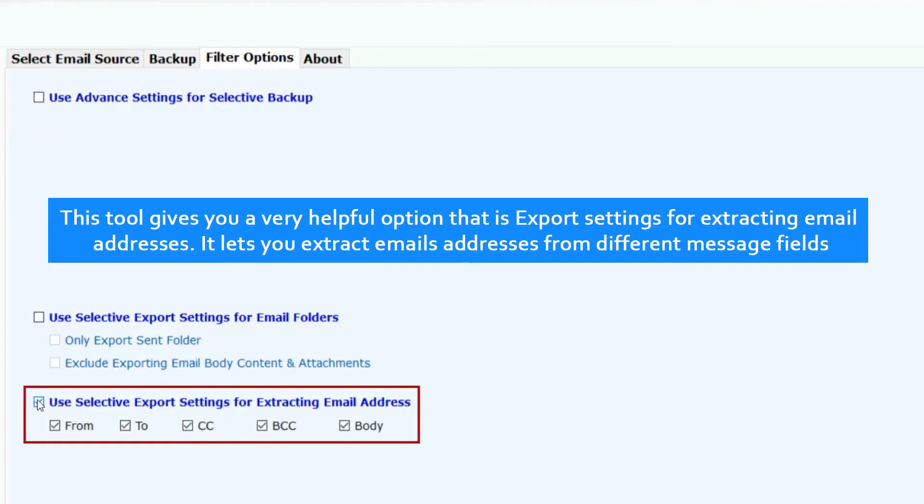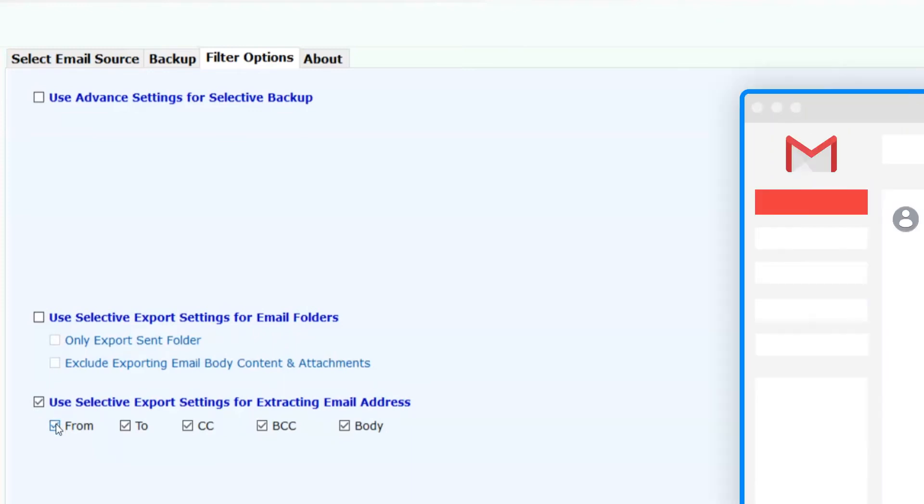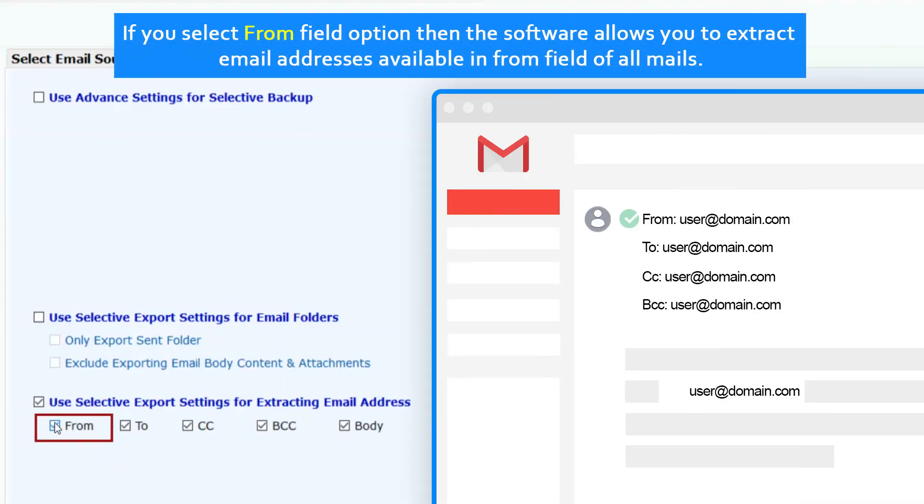This tool gives you a very helpful option: export settings for extracting email addresses. It lets you extract email addresses from different message fields. If you select from field option, the software allows you to extract email addresses available in from field of all mails.